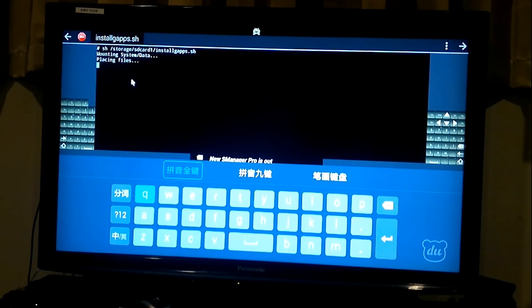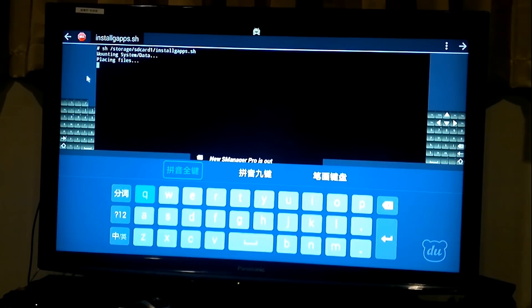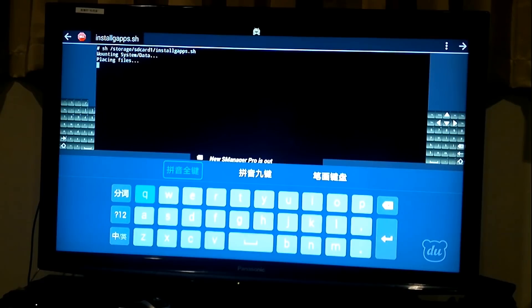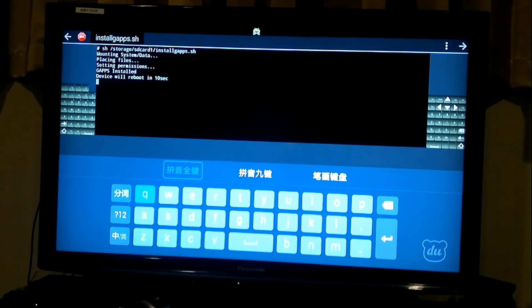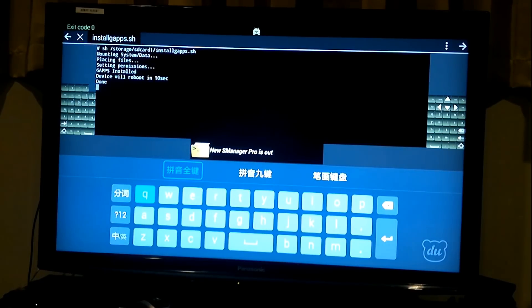And now you will have this screen displayed. And here is trying to install all the files on your system drive. Yeah, you just have to wait a moment. Okay, that's done. So, the device will be rebooted in 10 seconds.